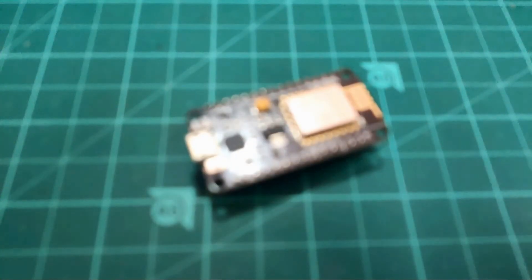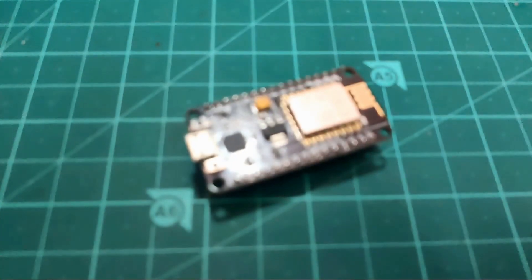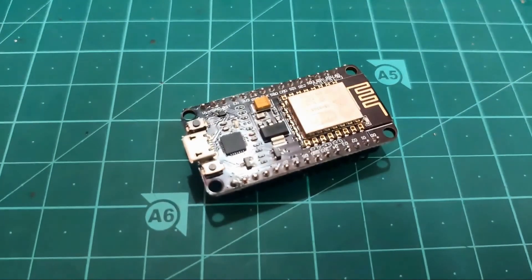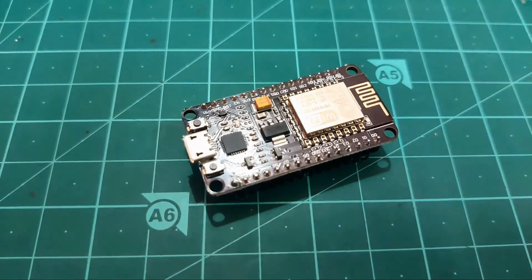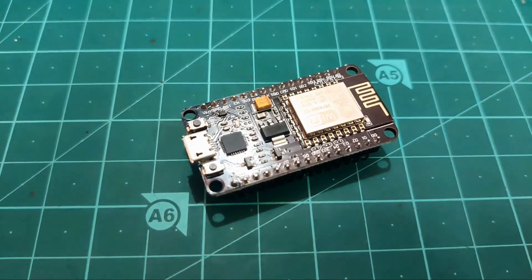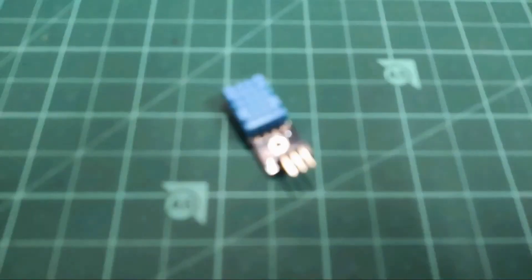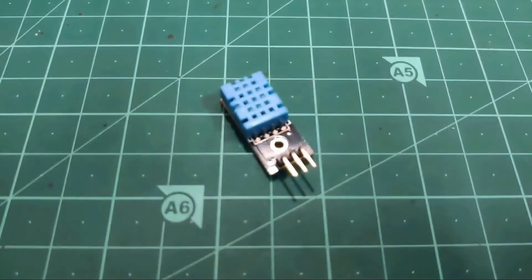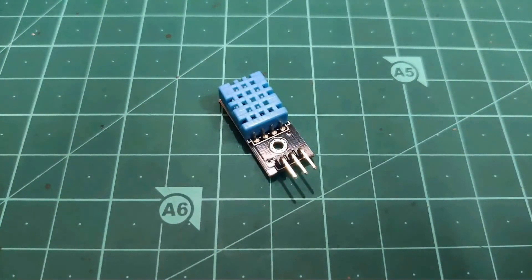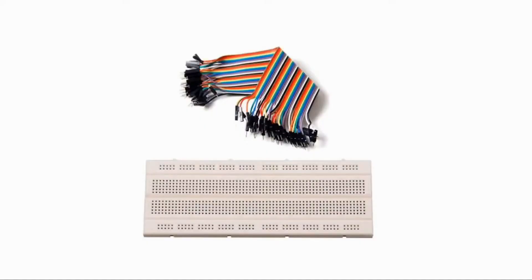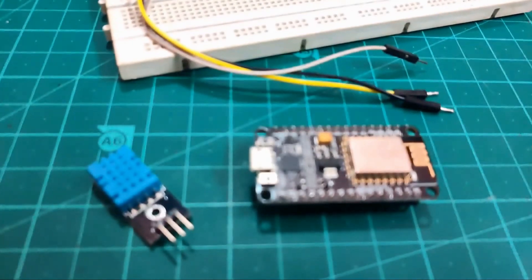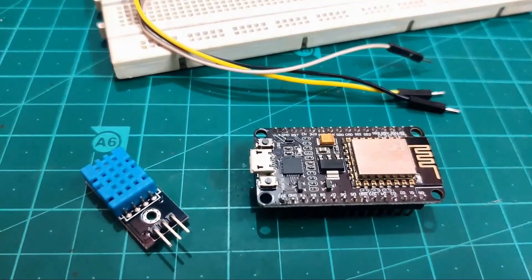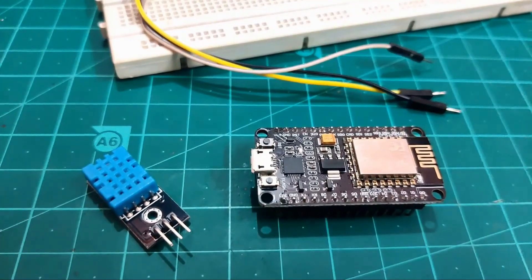Before we proceed further make sure to check your bag. If you have a ESP8266 or NodeMCU and a DST11 temperature sensor, and last but not the least a breadboard and some jumper wires. And if not please find the buying links in video description below.